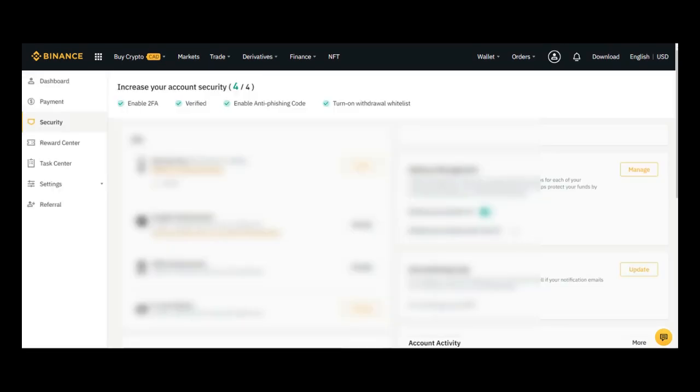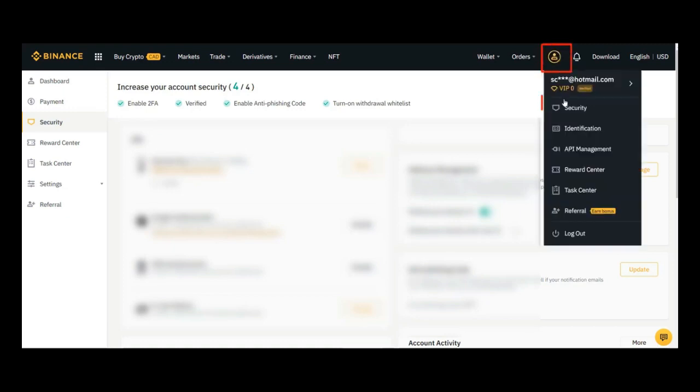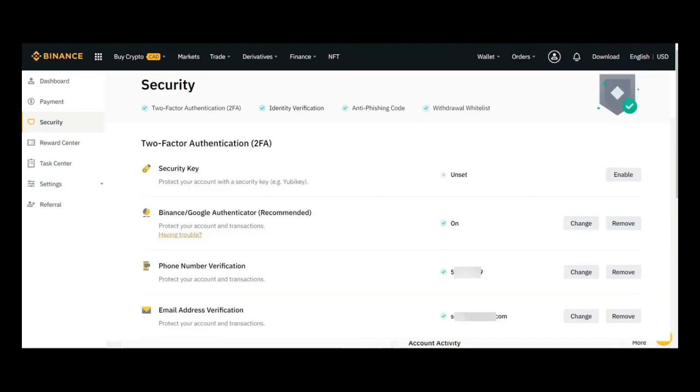The first thing you should do when you open your Binance account, whether it's Binance US or Binance.com, is to go to security and configure your settings.